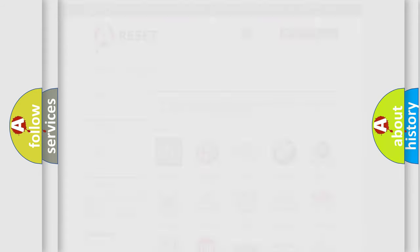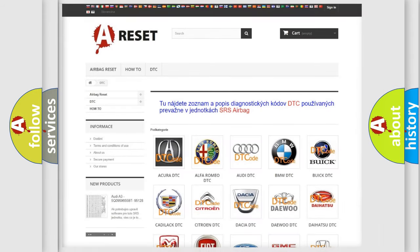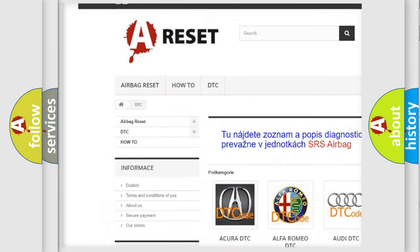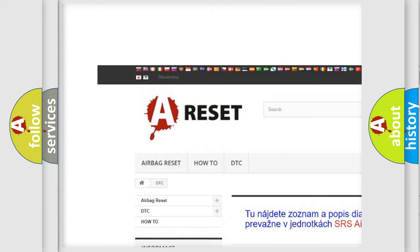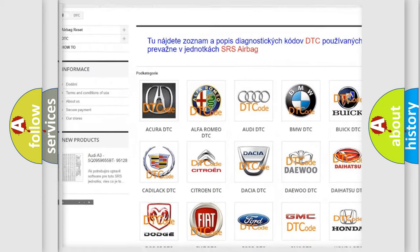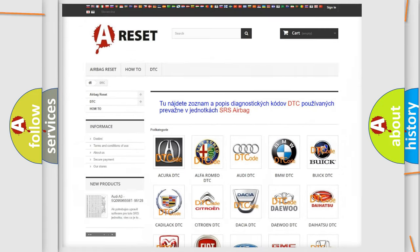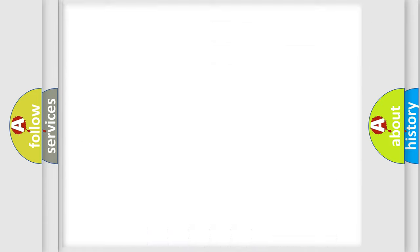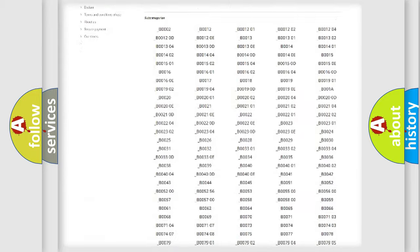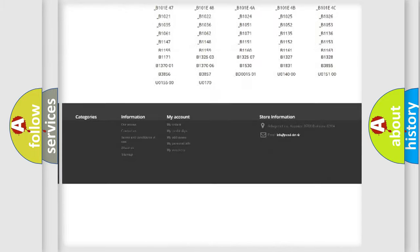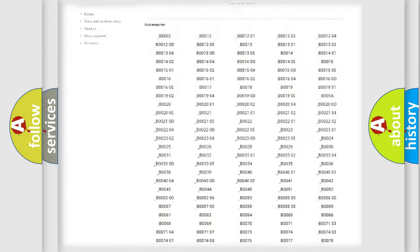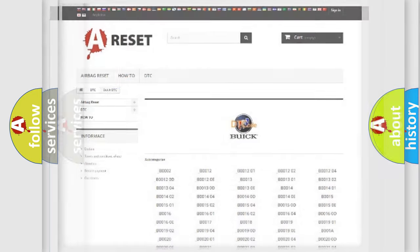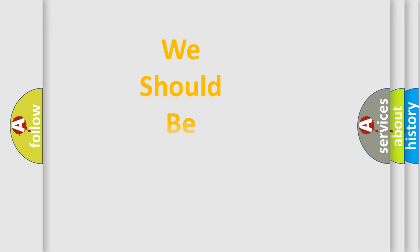Our website airbagreset.sk produces useful videos for you. You do not have to go through the OBD2 protocol anymore to know how to troubleshoot any car breakdown. You will find all the diagnostic codes that can be diagnosed in Buick vehicles and many other useful things.